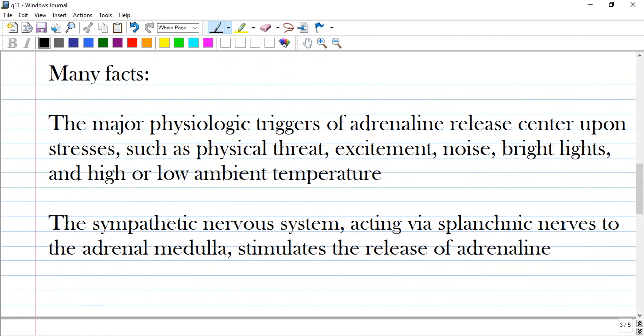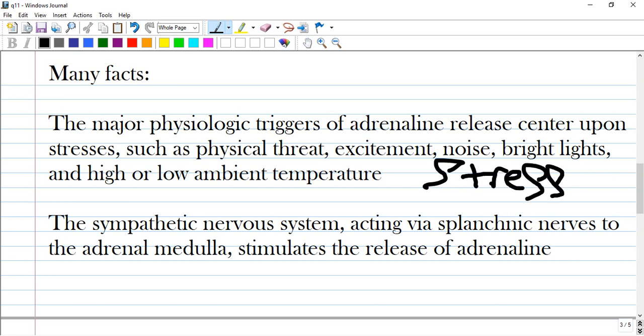Facts about the release of adrenaline: the major physiologic trigger is stress — physical threat, excitement, noise, bright light. Stress produces a release of adrenaline and other stress hormones like cortisol and glucagon.